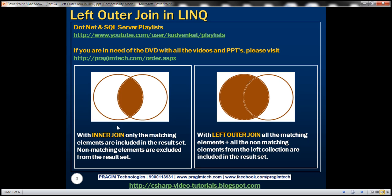With inner join, only the matching elements are included in the result set. Non-matching elements are excluded. With left outer join, all the matching elements plus all non-matching elements from the left collection are included in the result set.